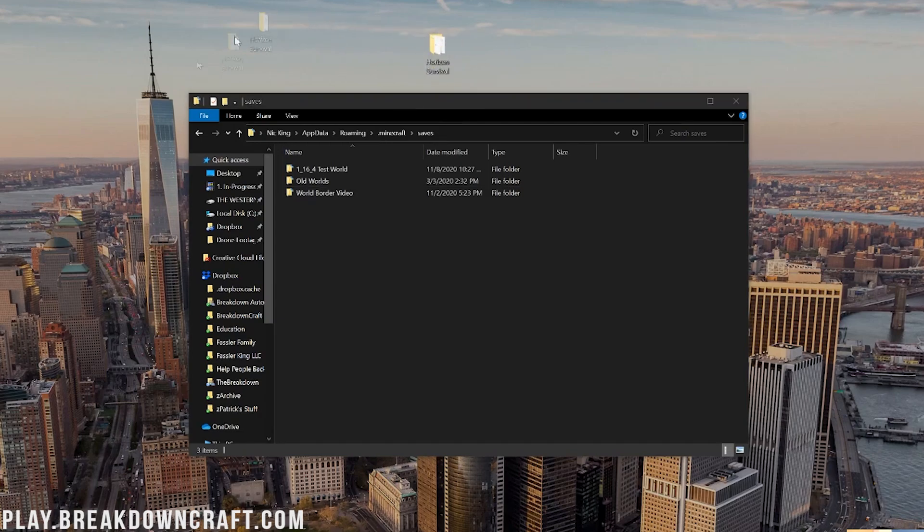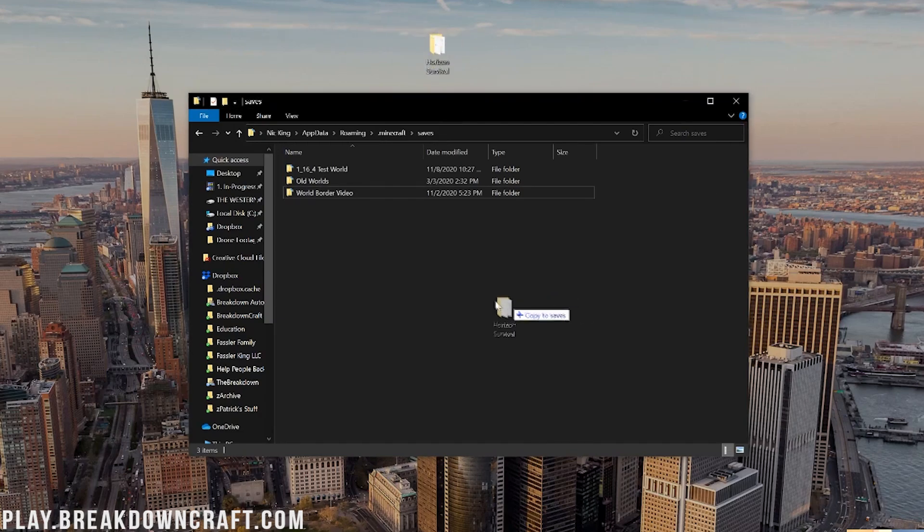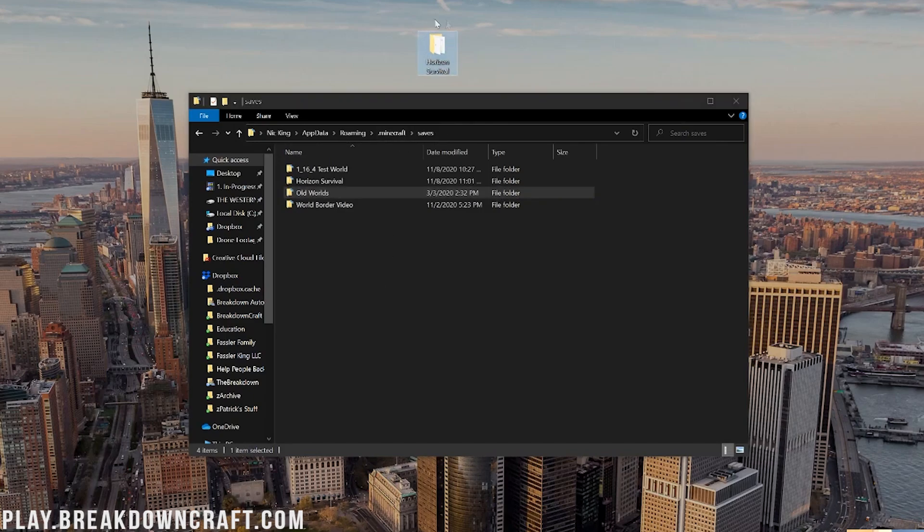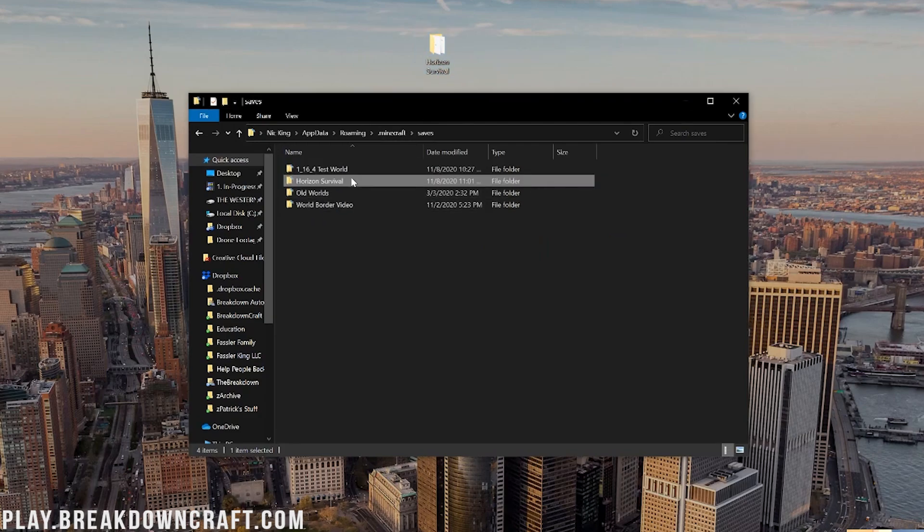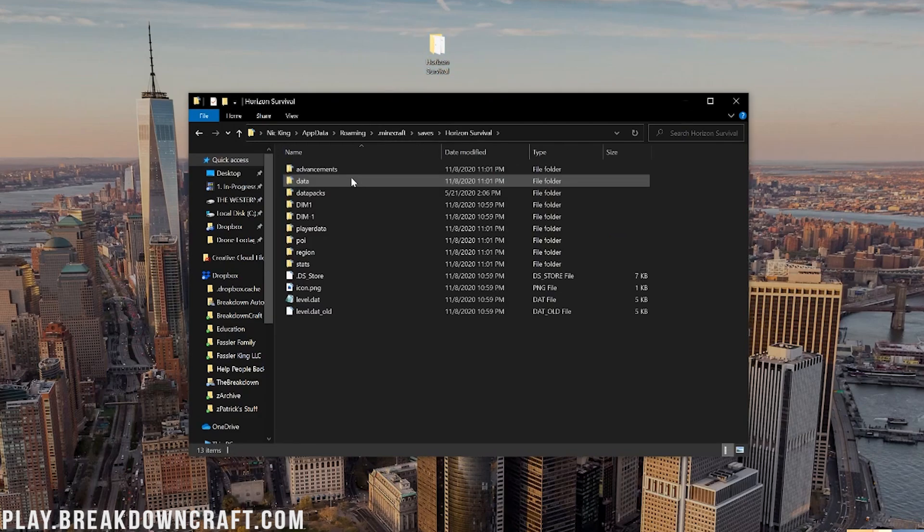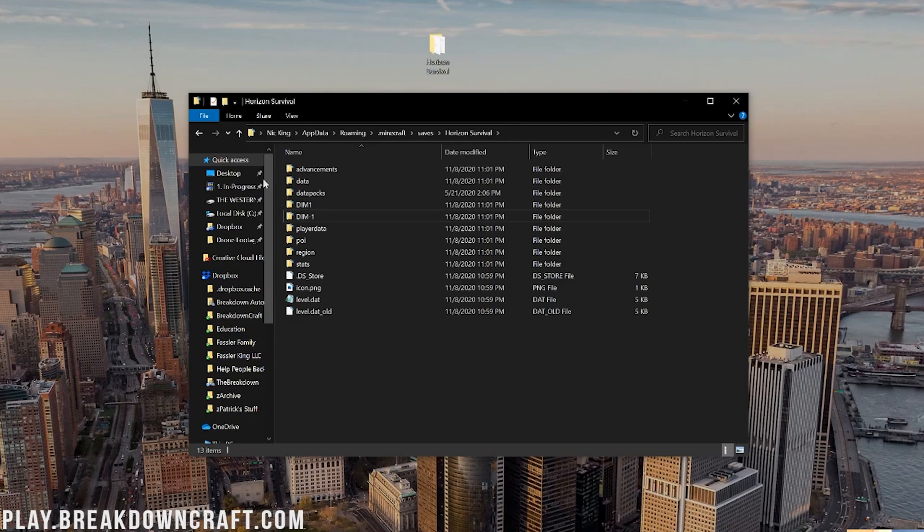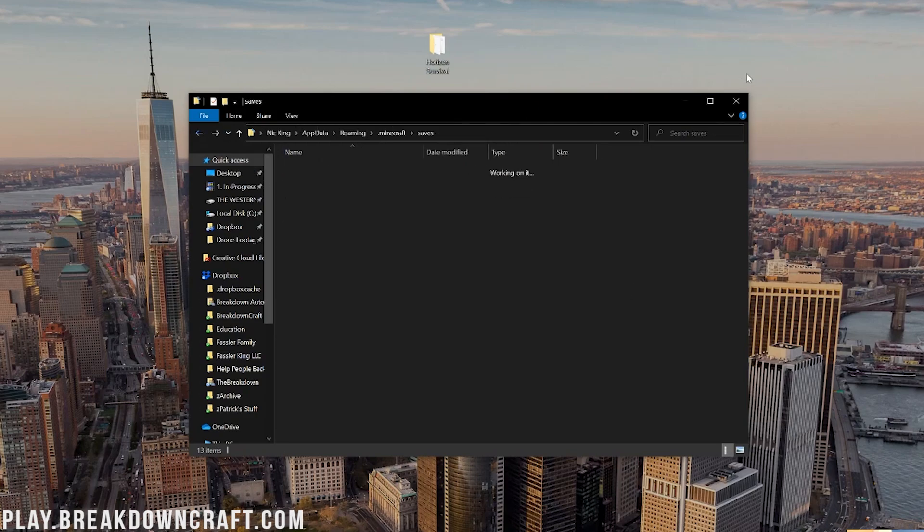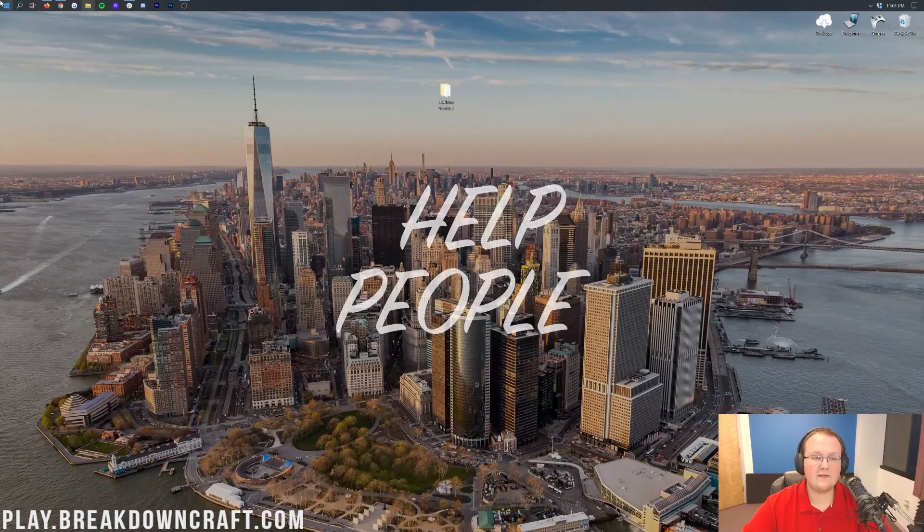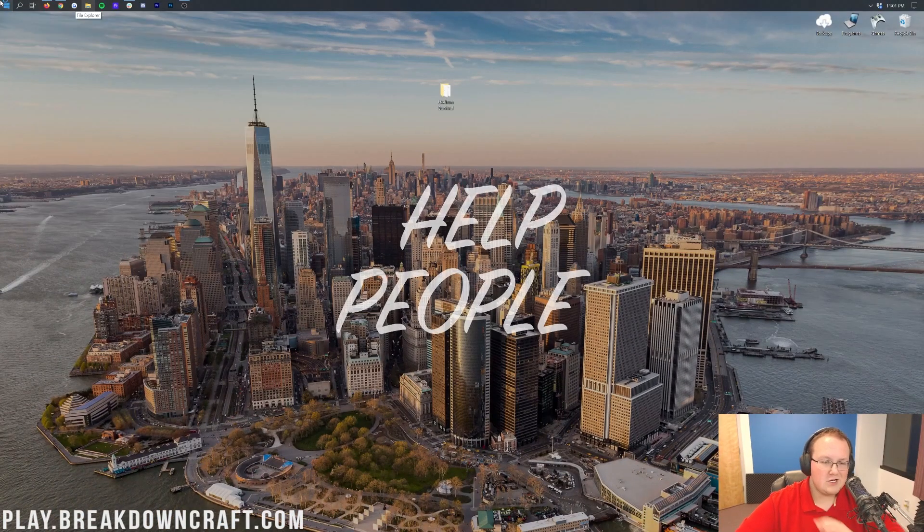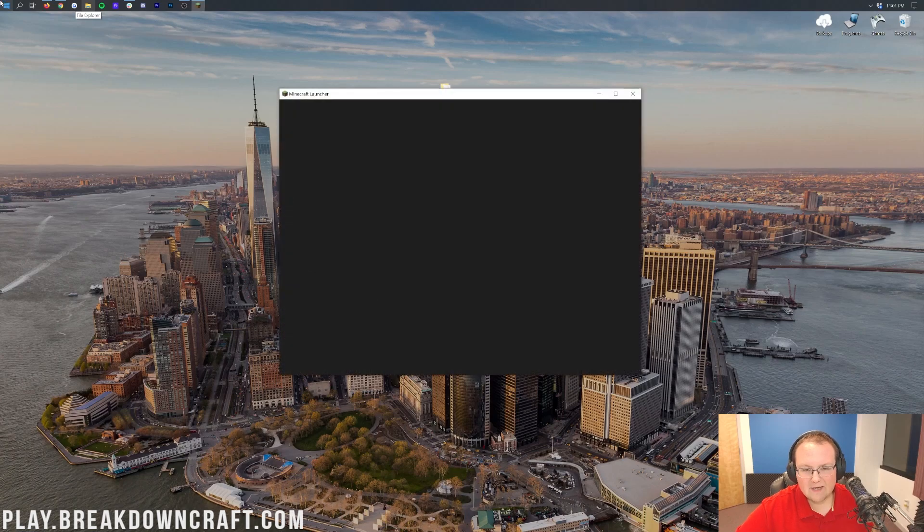Now to install a new world, all you want to do is go ahead and take Horizon Survival and drag and drop it into this saves folder. So again, to install a custom map, just take it from your desktop and drag and drop it into the saves folder. One last time, let's go ahead and double click on the Minecraft map we're installing and make sure that as soon as we open it, we see data, data packs, dim1, dim-1, some of these folders and files here. And if we do, we are good to go.